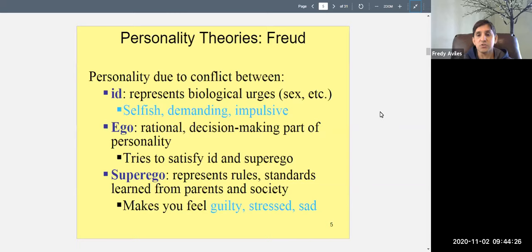For a healthy, well-adjusted individual, the ego should be the dominant part of personality. The ego is the rational decision-making part. It knows you have biological urges — that you need to eat, drink, and that you become sexually aroused — but it tries to satisfy those needs in a way that makes sense and doesn't get you into trouble.